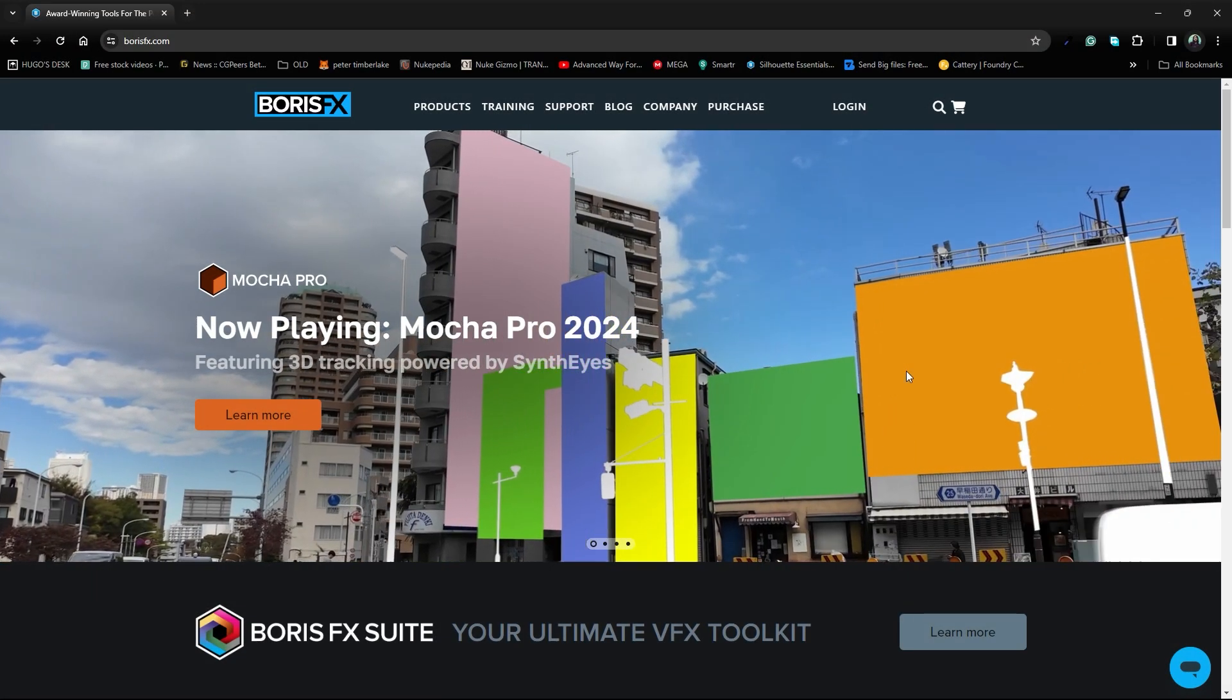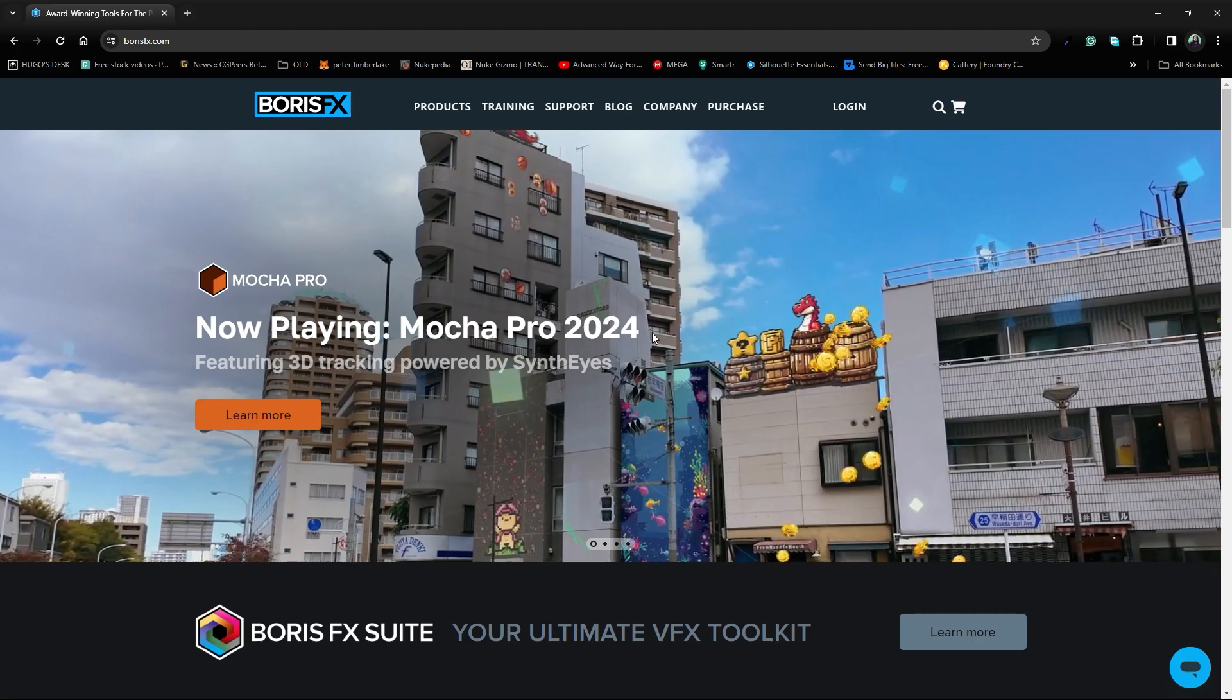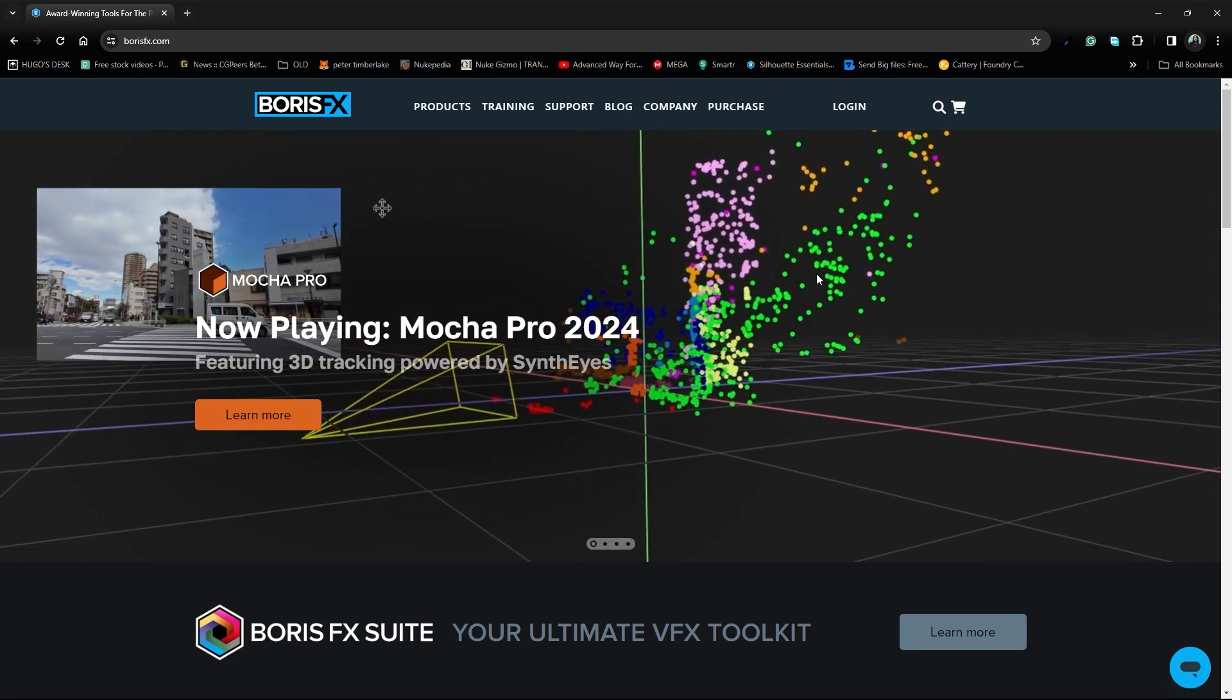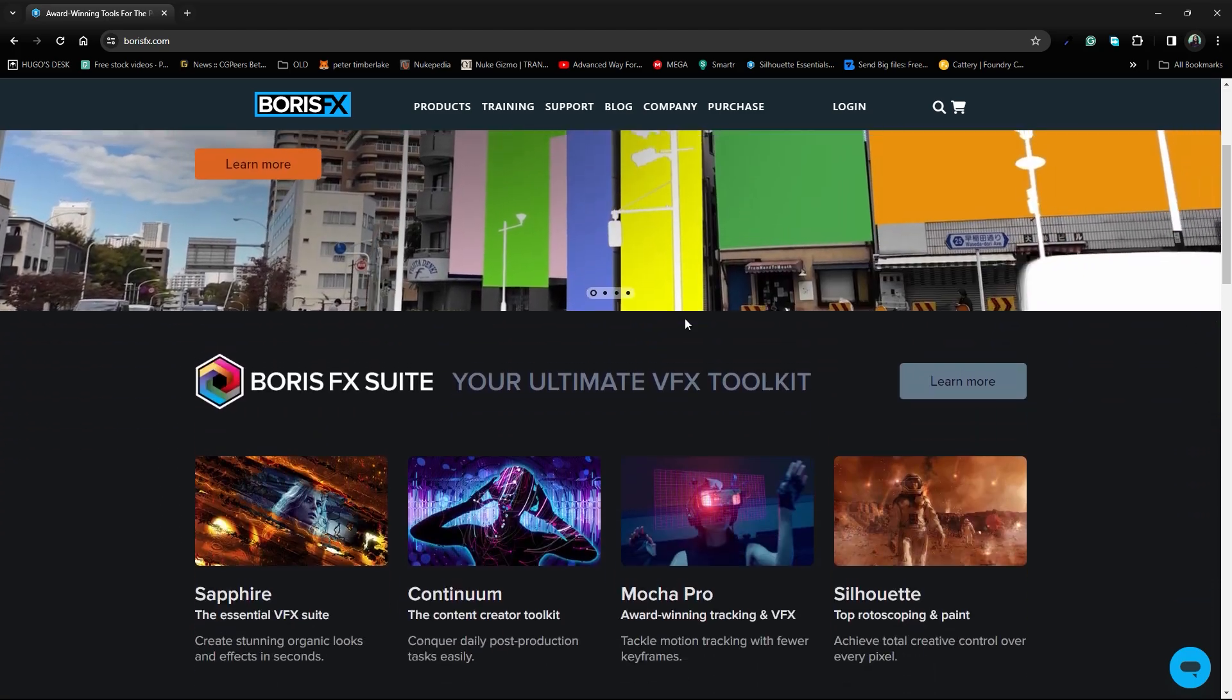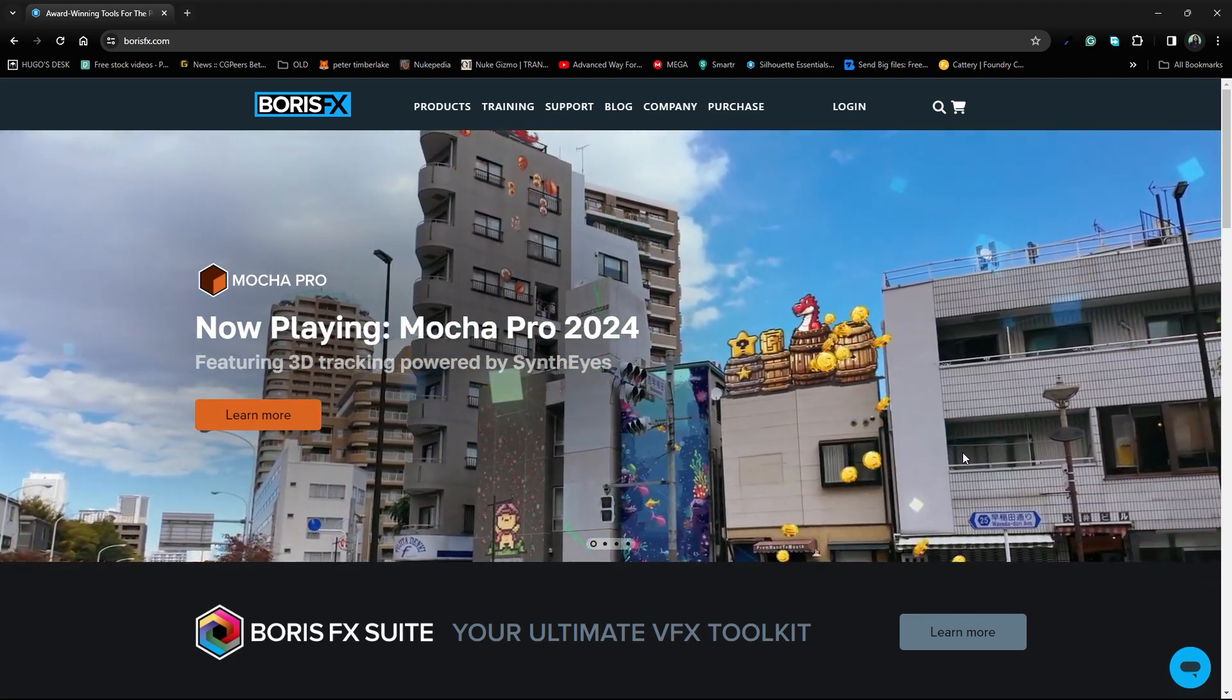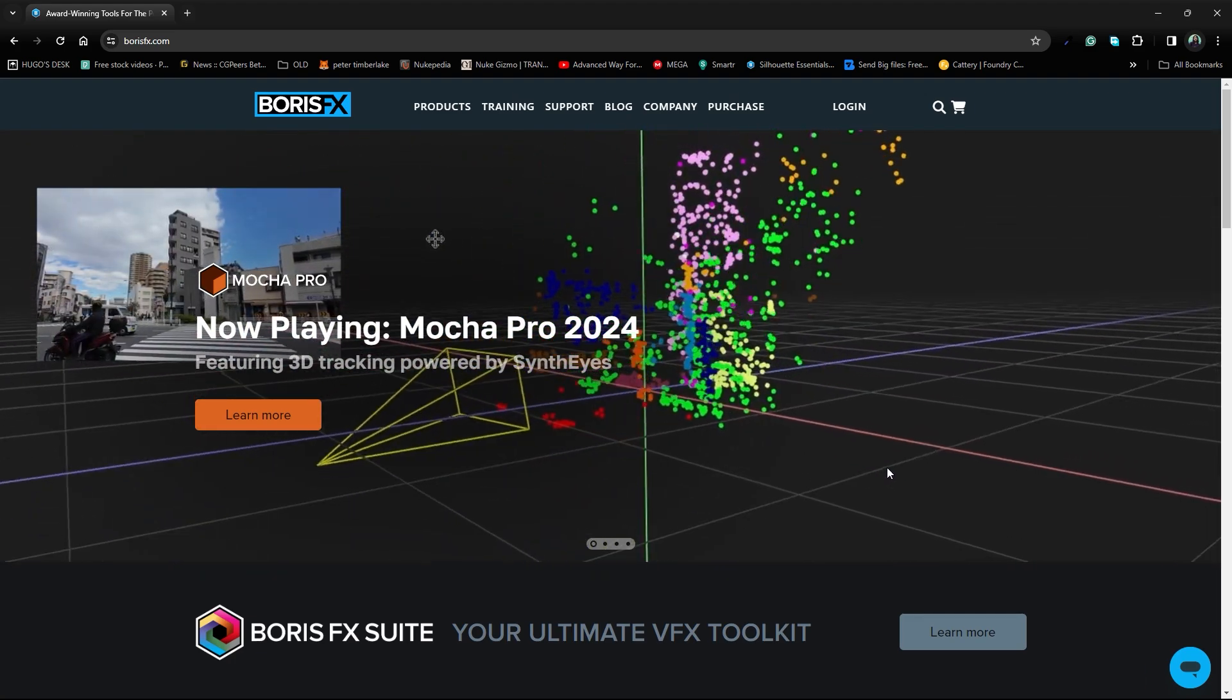Good morning everyone, today our topic is Mocha 2024 new update. You can check this website and download the free trial version, please check it out.